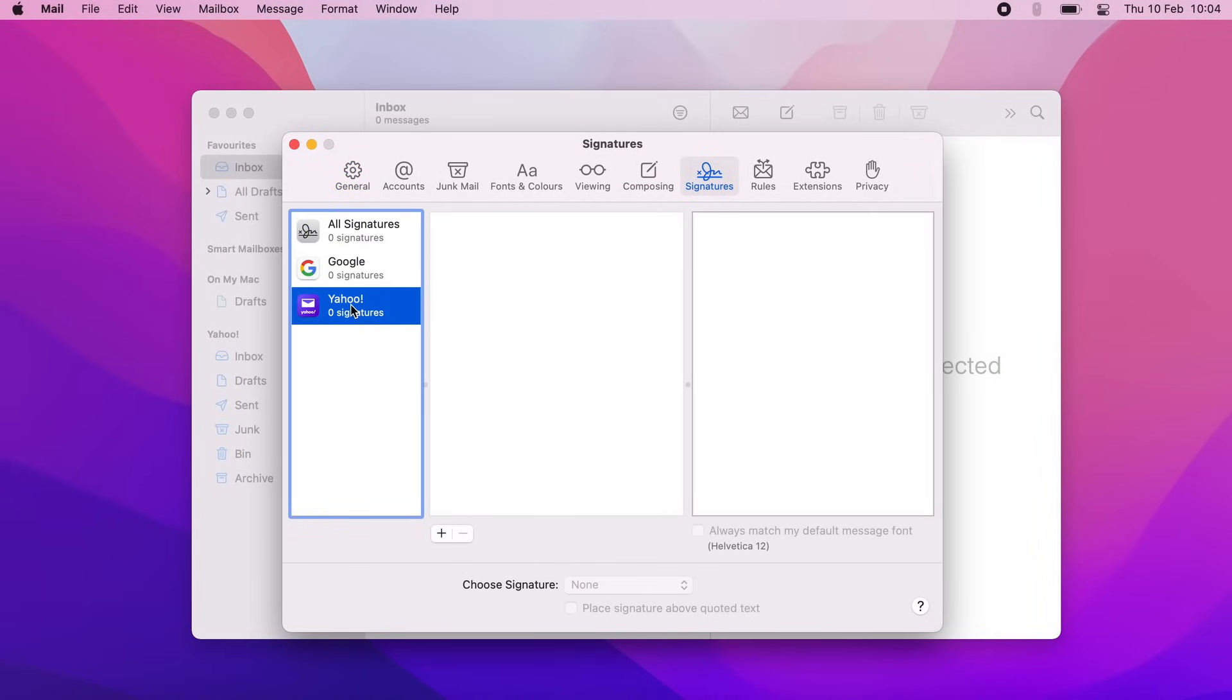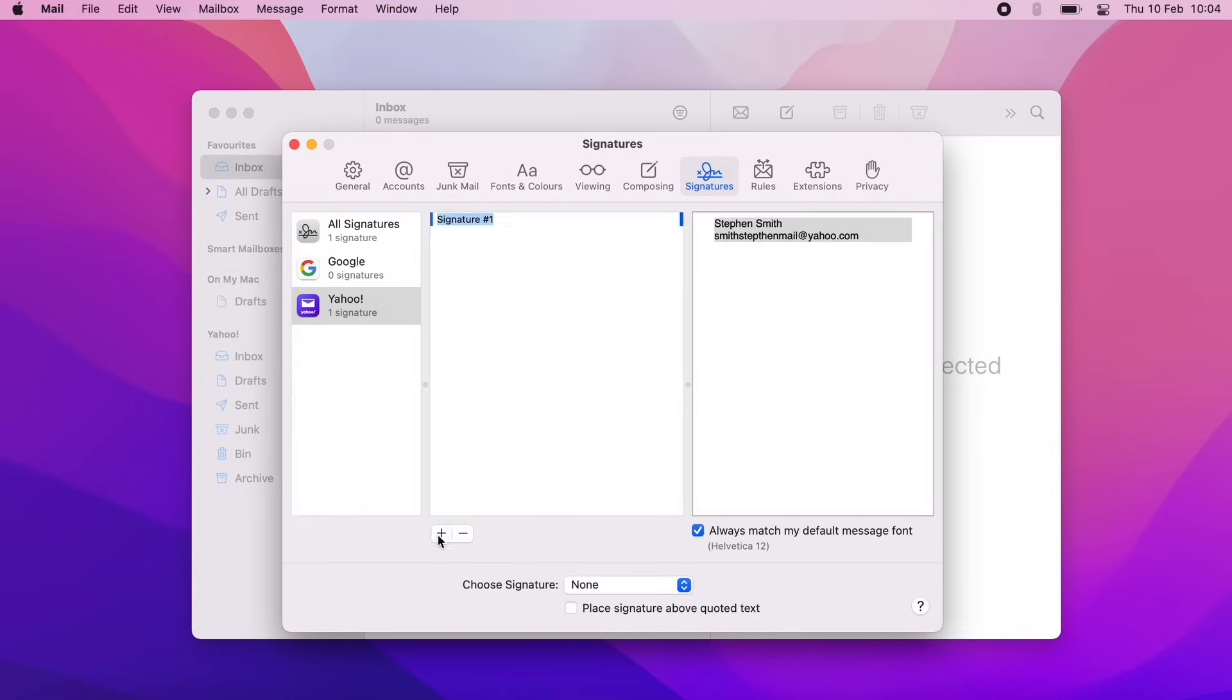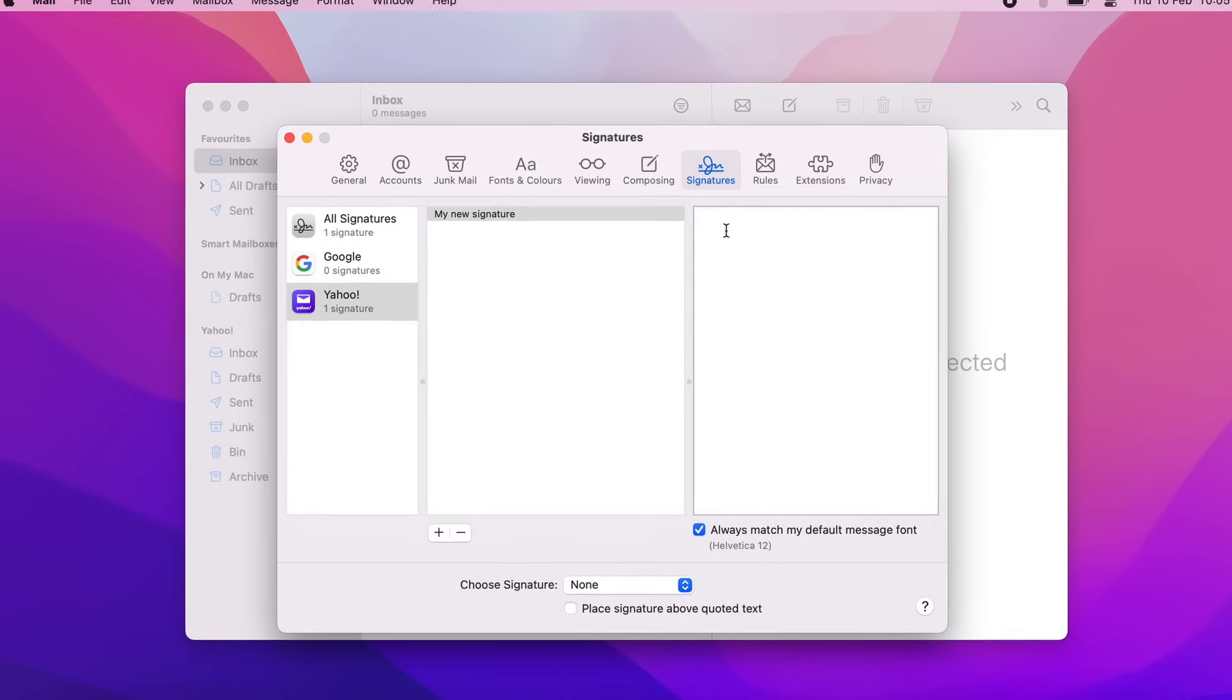I have connected Yahoo Mail to the Apple Mail account. Click on the plus sign below the middle column. Uncheck Always match my default message font checkbox.